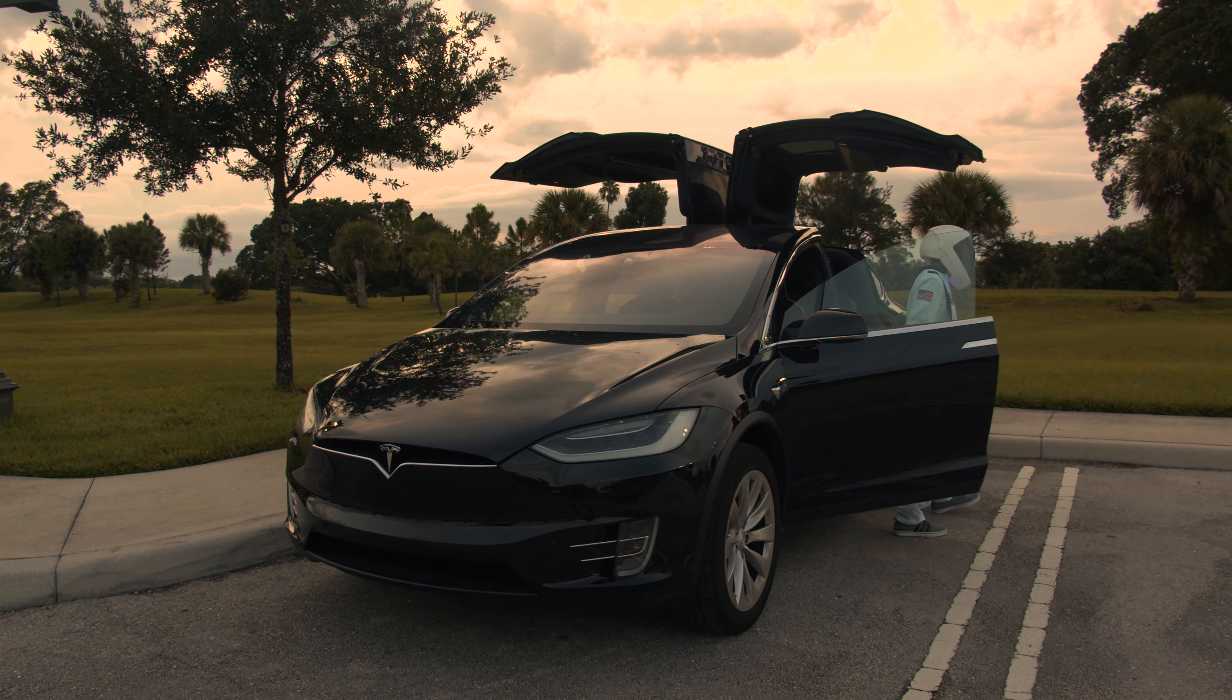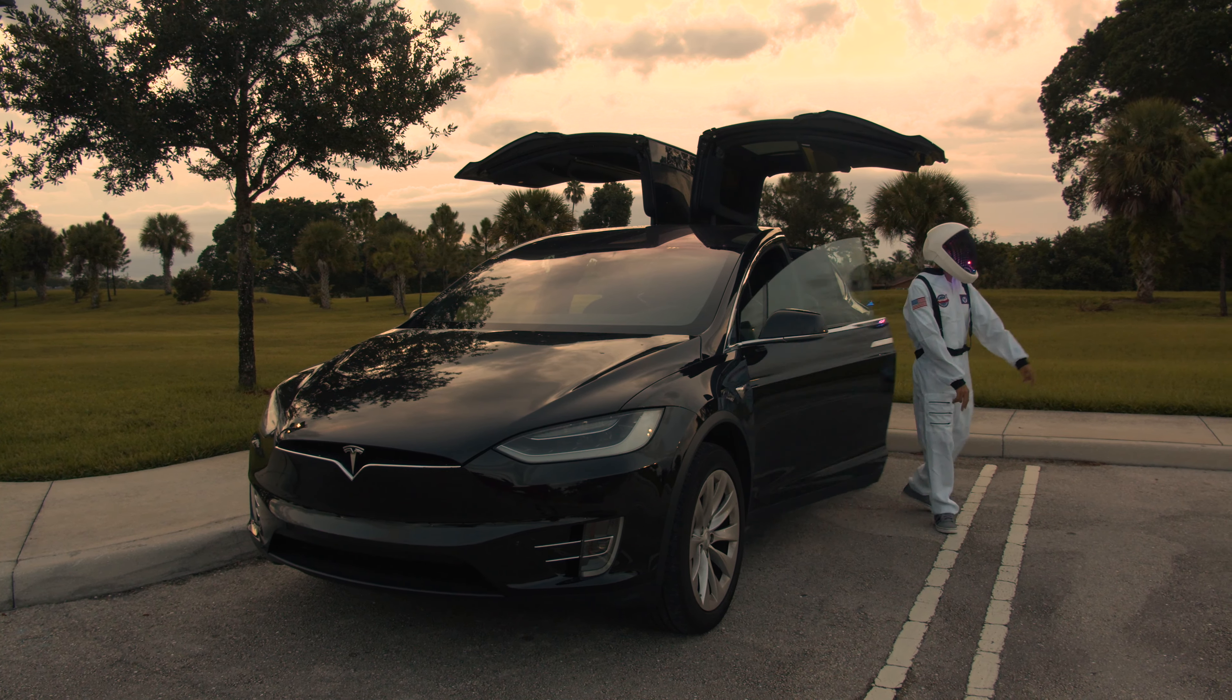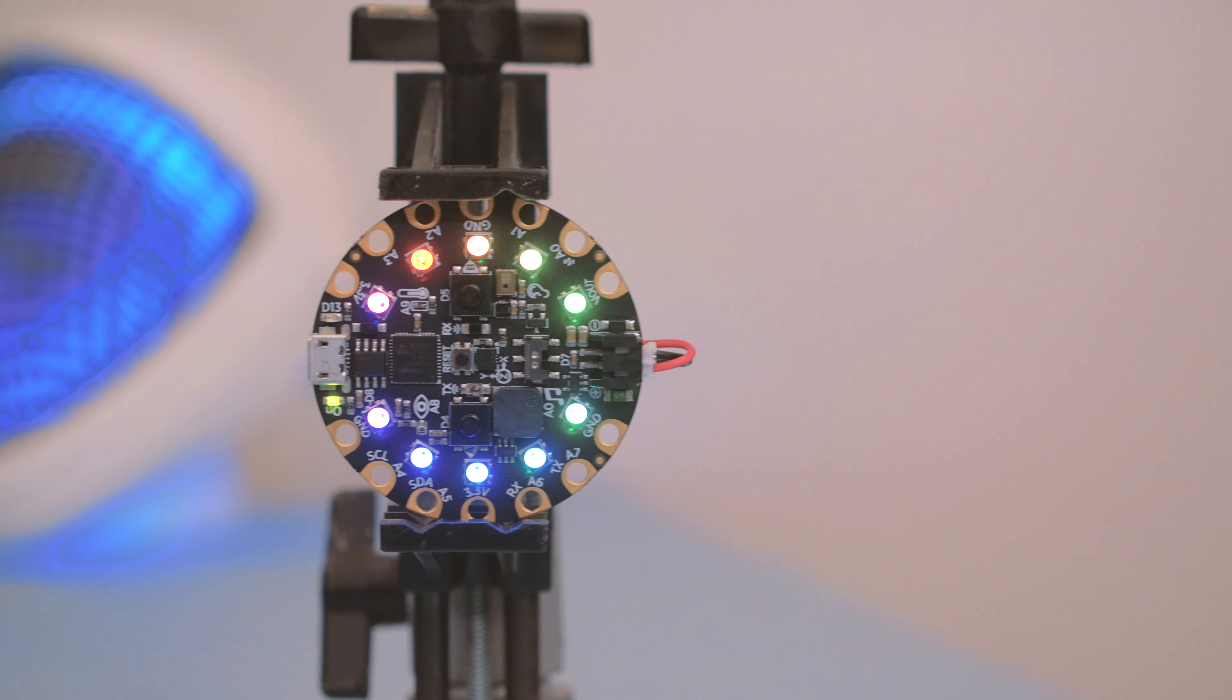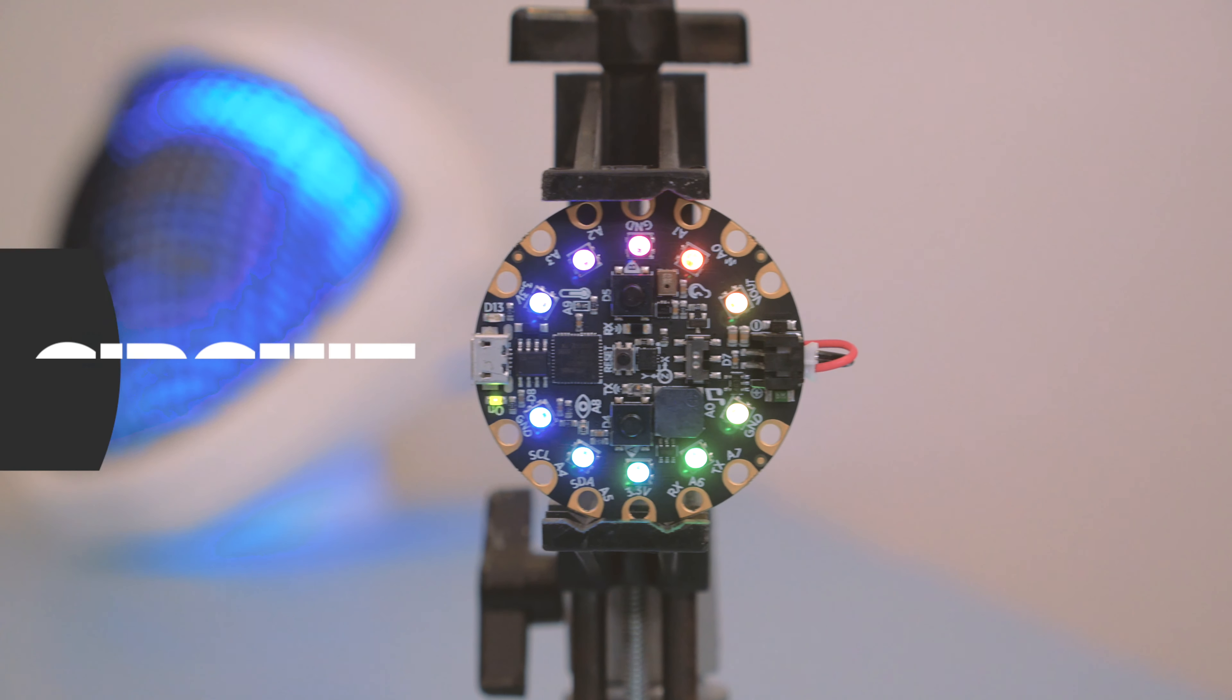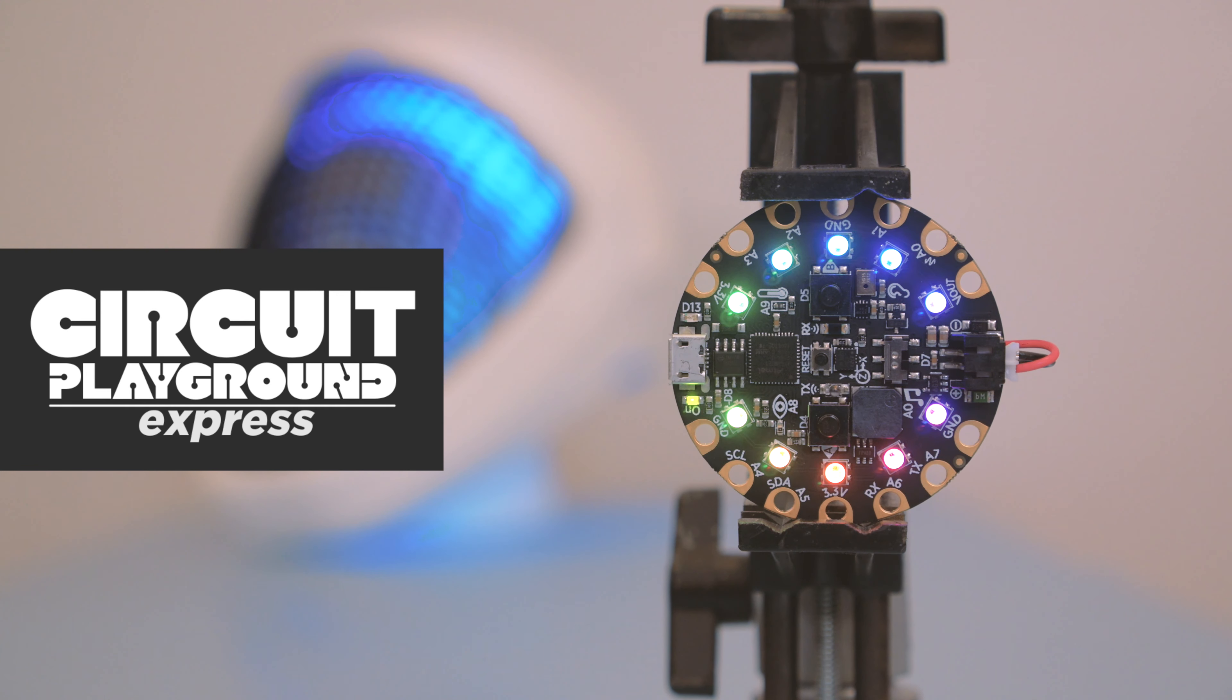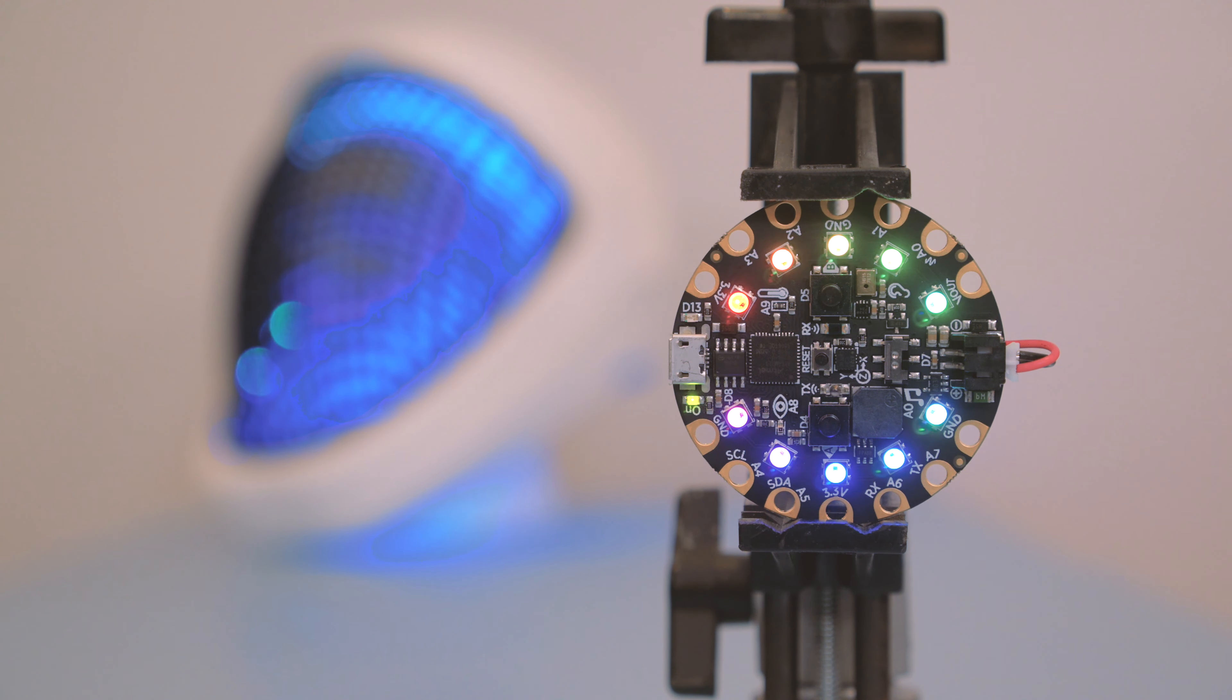The Circuit Playground Express has a bunch of sensors and components built in for making interactive projects with lights and sounds.